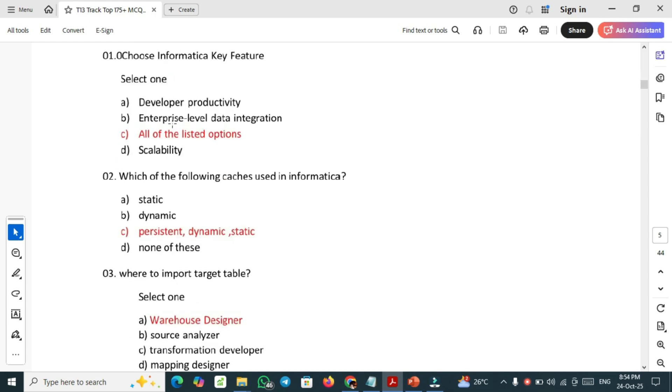Next most important question: choose Informatica key features. The key features are developer productivity, enterprise level data integration, scalability. All the listed options are right one.